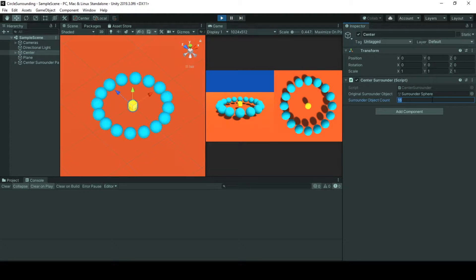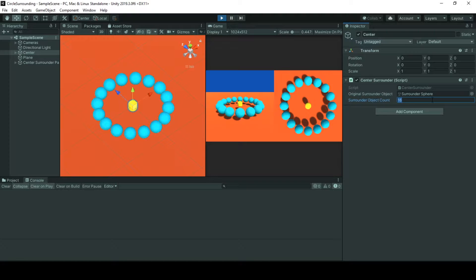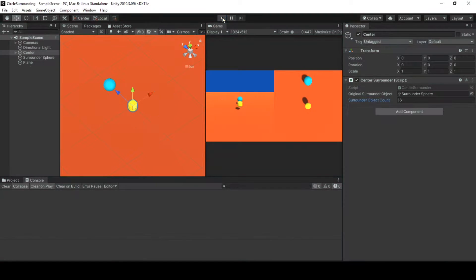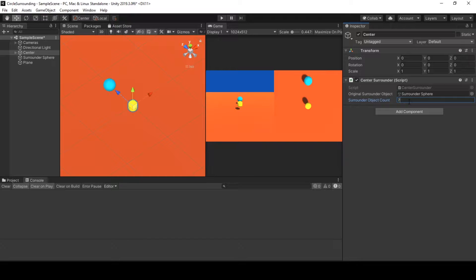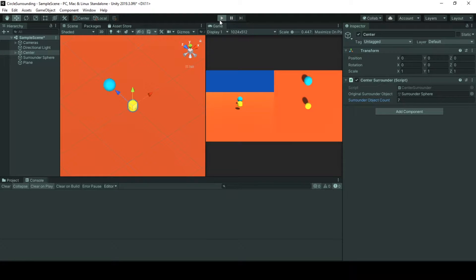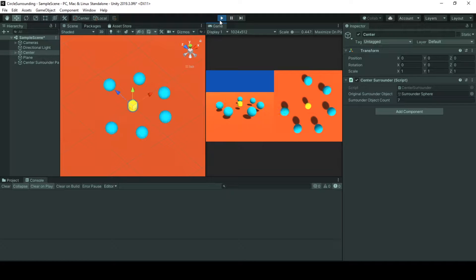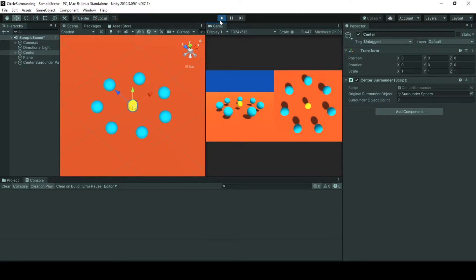So here we set that surround the center game object with 16 surround game objects, but we can easily set that. Why 16? Let's go with seven, and when we hit play our behavior will be flexible to easily spawn seven surrounding game objects around our center game object.